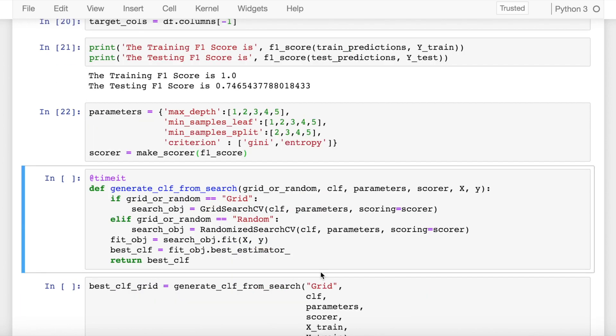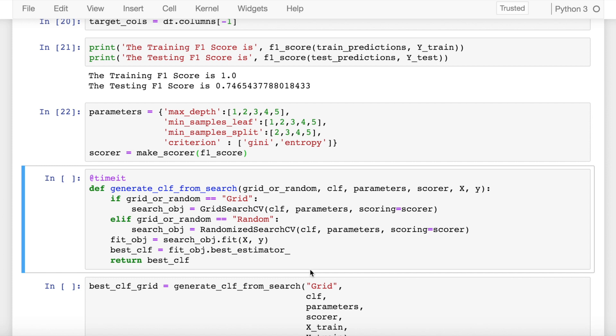Using a decorator of timeit which will measure the time that this function takes to execute, I have created a function called generate_clf_from_search which takes in my x and y values, the scorer value, the classifier, the parameters and also if it's grid search CV that I want to perform or a random search CV, and it outputs the best estimator that has been generated by fitting the x and y values on the random search object or a grid search object.